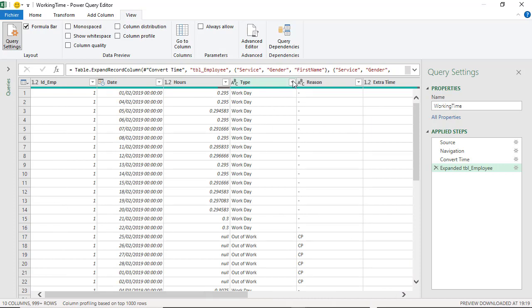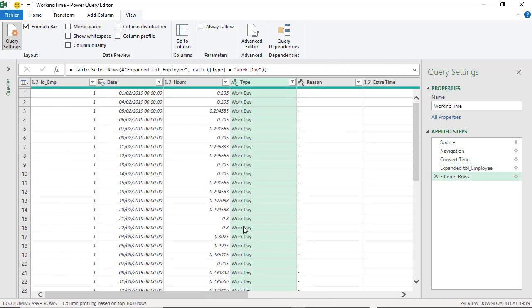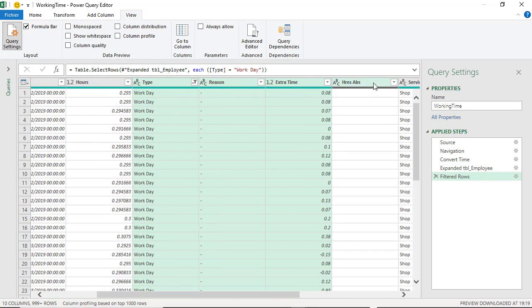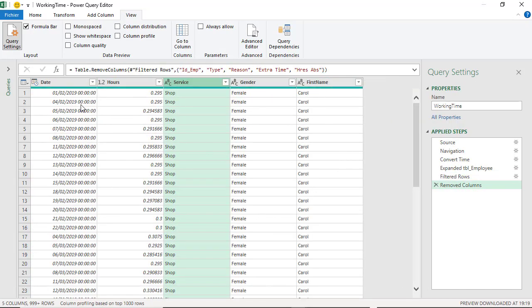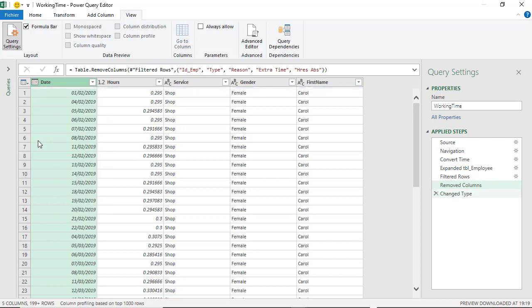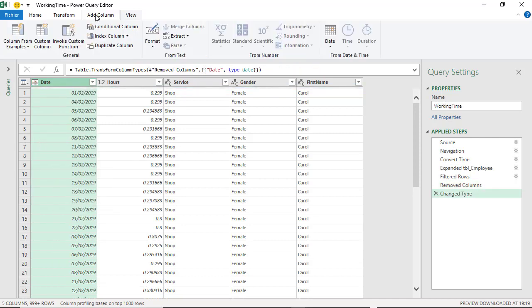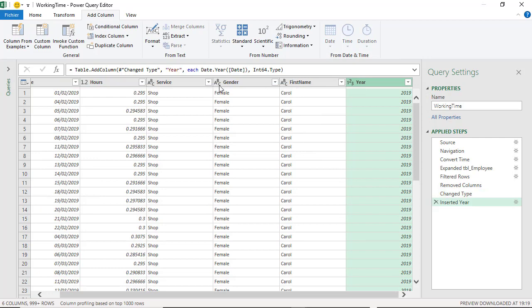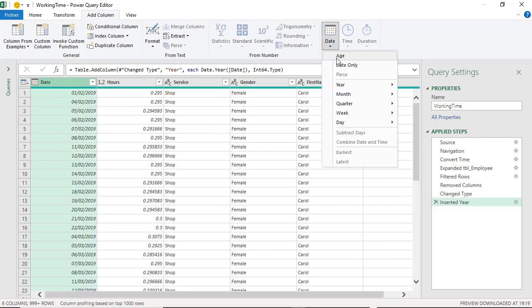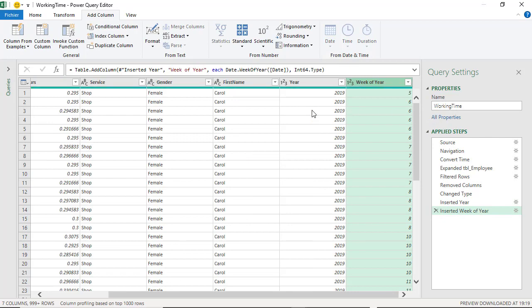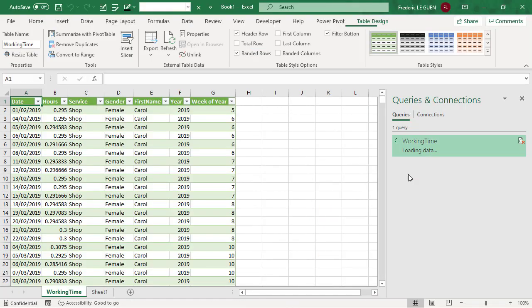Then I use Power Query to clean a little bit my data with filter and remove colon. Also, very important in this scenario, it's to add two extra colon, one to extract the year and one to extract the week number in function of the value of the date. And when it's done, I just have to close and load my data to Excel.